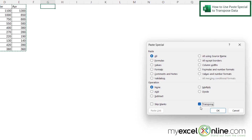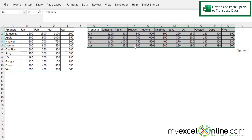If you check the Transpose box and say OK, you can see that the data has gone from being column headers to row headers, and the products have been moved from row headers to column headers.